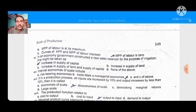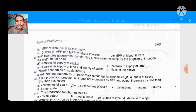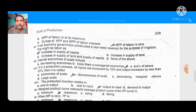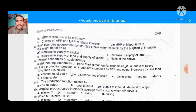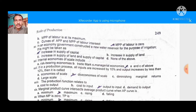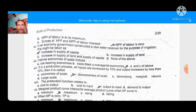In an economy, the government constructed a new water reservoir for the purpose of irrigation. We have discussed this in a previous chapter. The right option is: increase in the supply of capital — since this reservoir is capital, its supply increases.